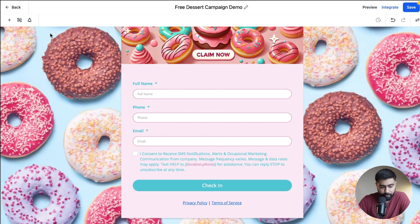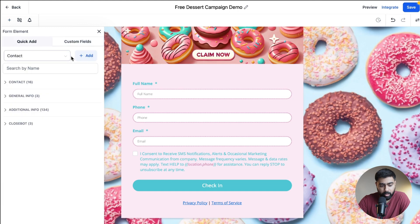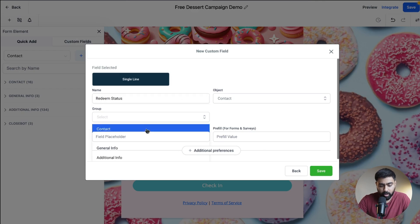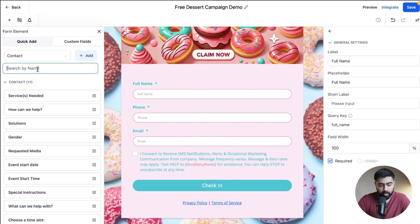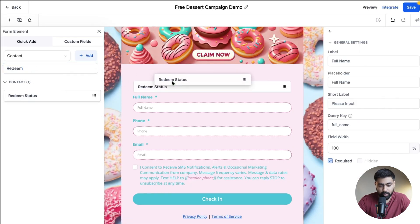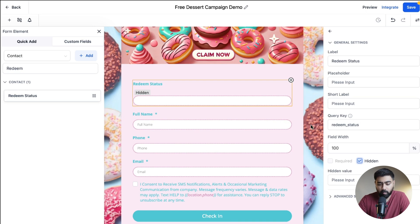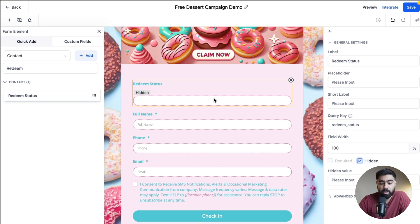Now we'll add an additional element: a custom field. I'll create it as a single line and call it Redeem Status, grouped under the contact, then hit Save. I'll search for it, drag it into the form, and then hide this field. The reason is: whenever a staff member scans the QR code, we want to secretly pass information on whether the ticket was already used. The customer won't see it, but it will automatically disqualify the lead if the offer was already redeemed.